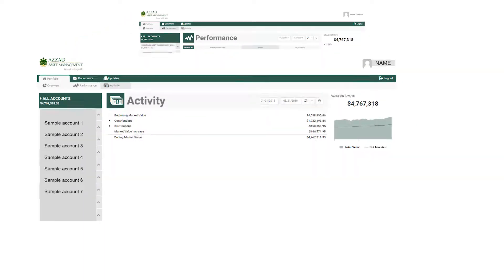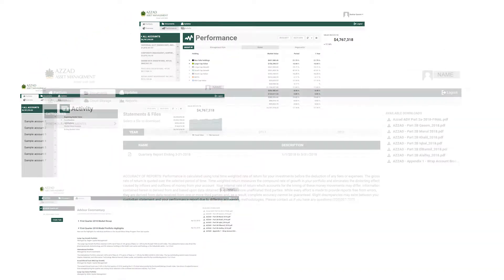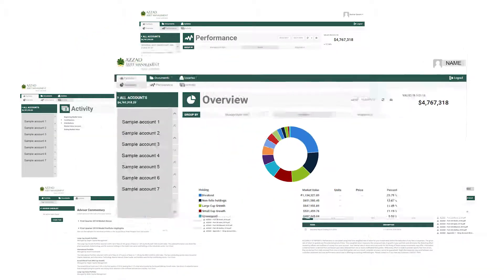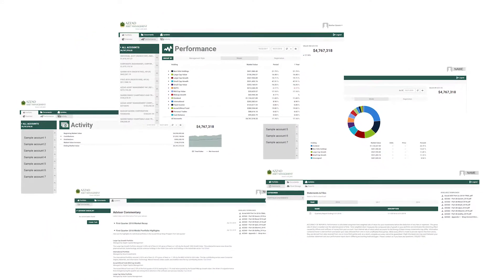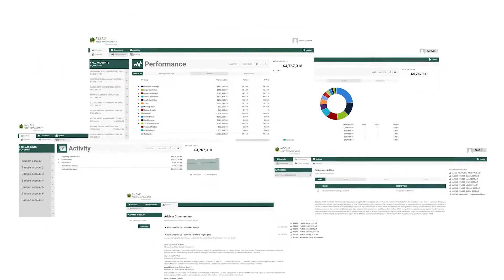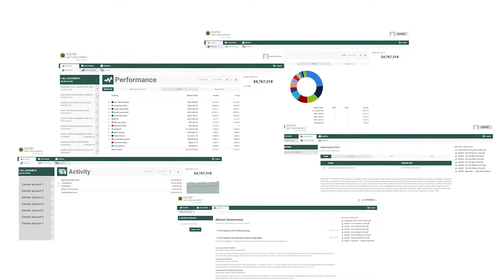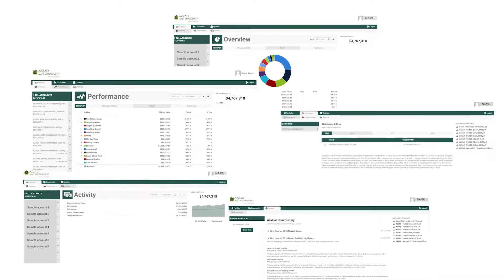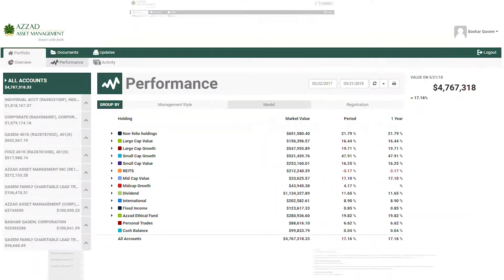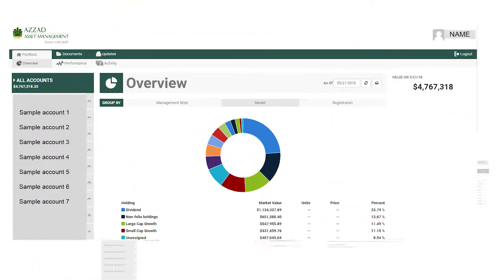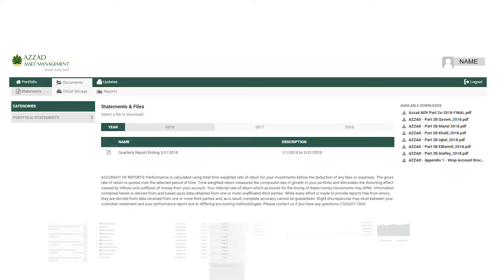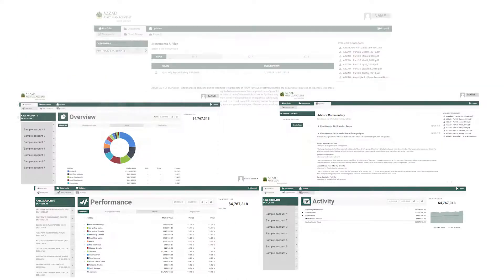The Azzad Client Portal is a helpful online tool that gives you a 360-degree view of your investments. Use it to access performance, holdings, and quarterly statements for your accounts.